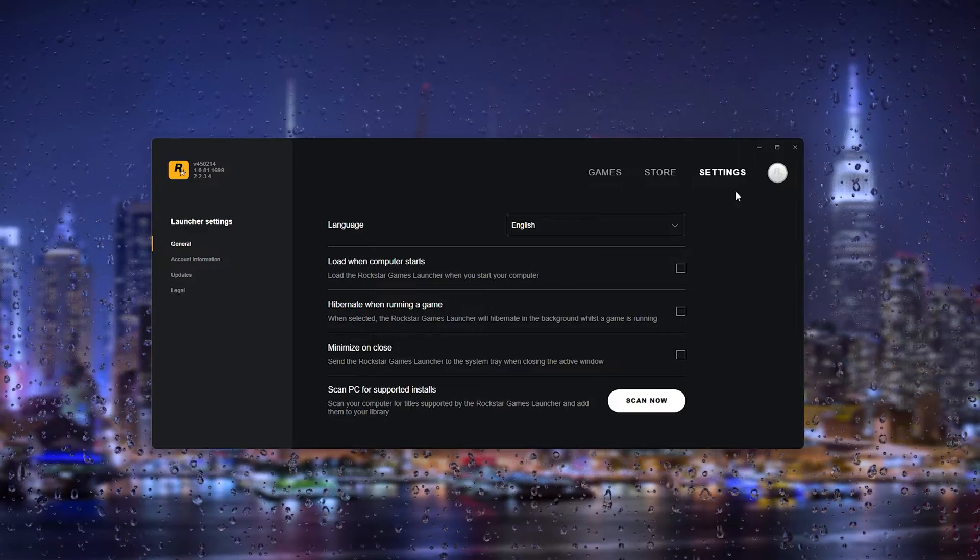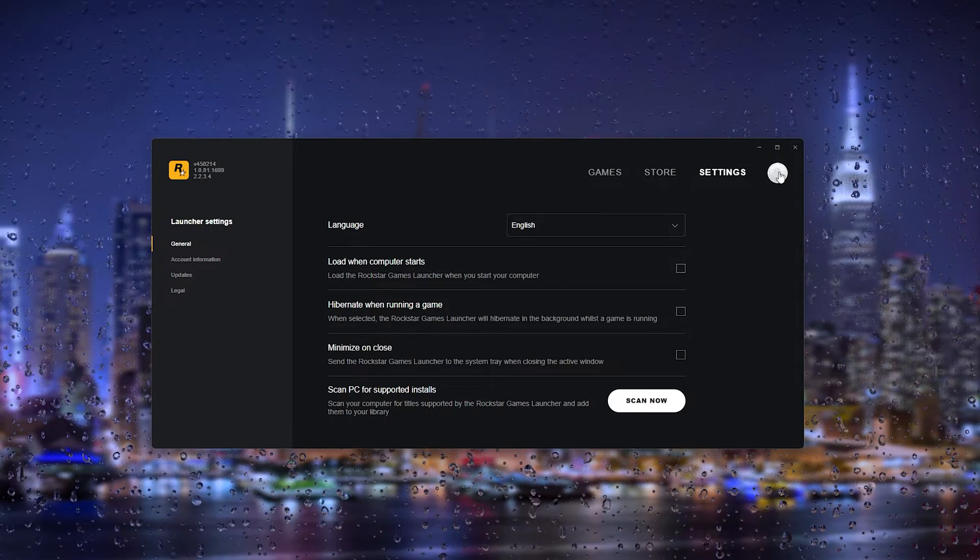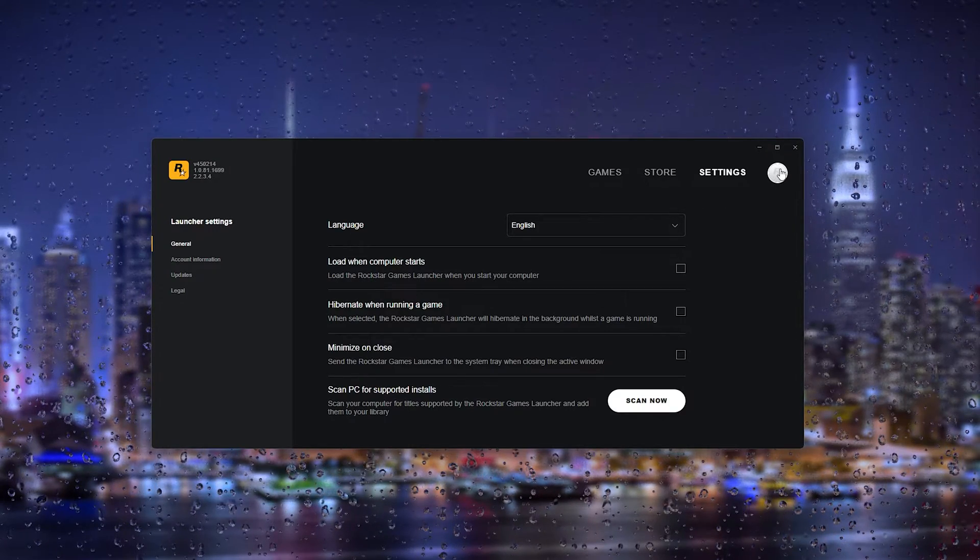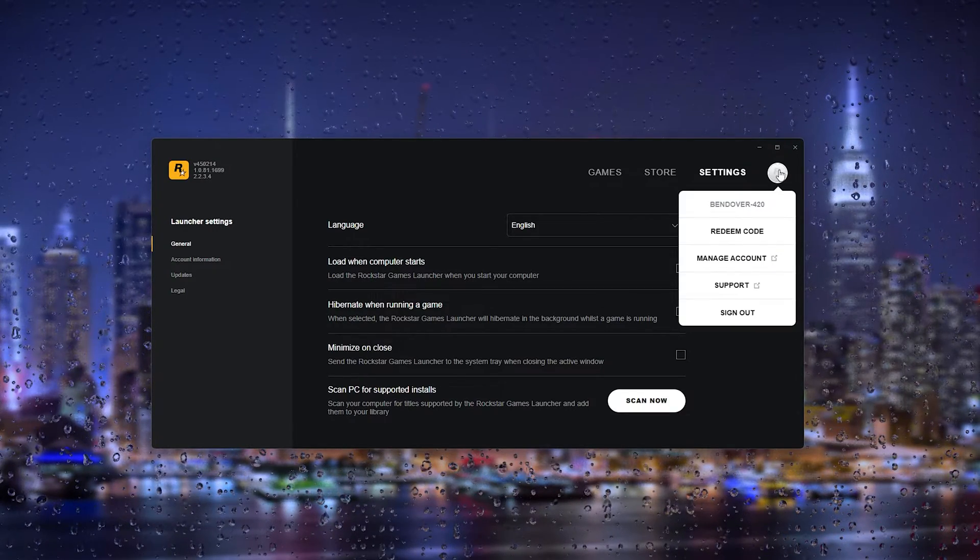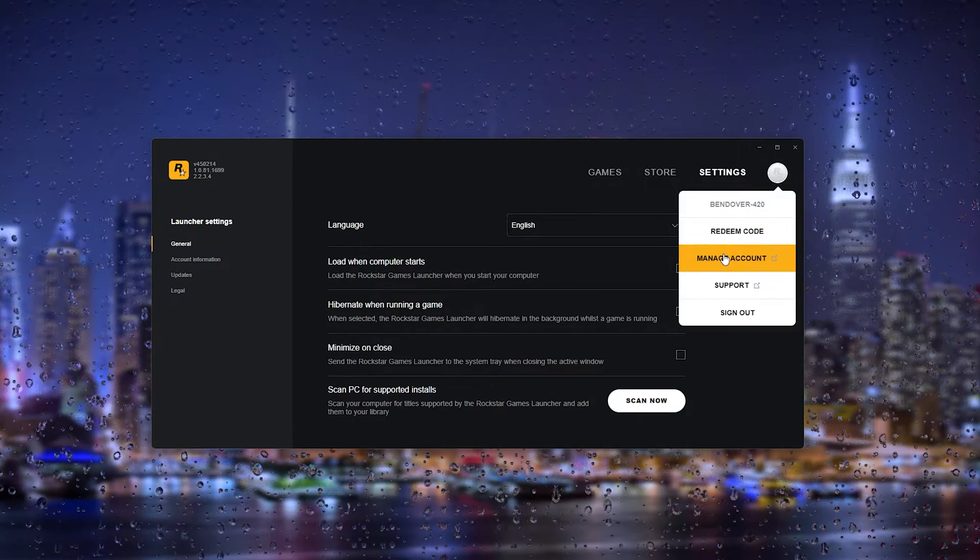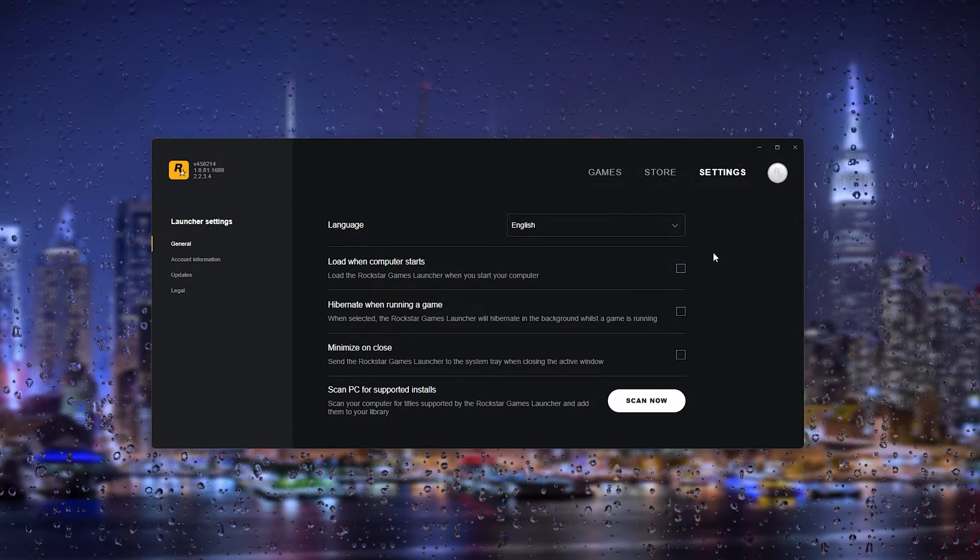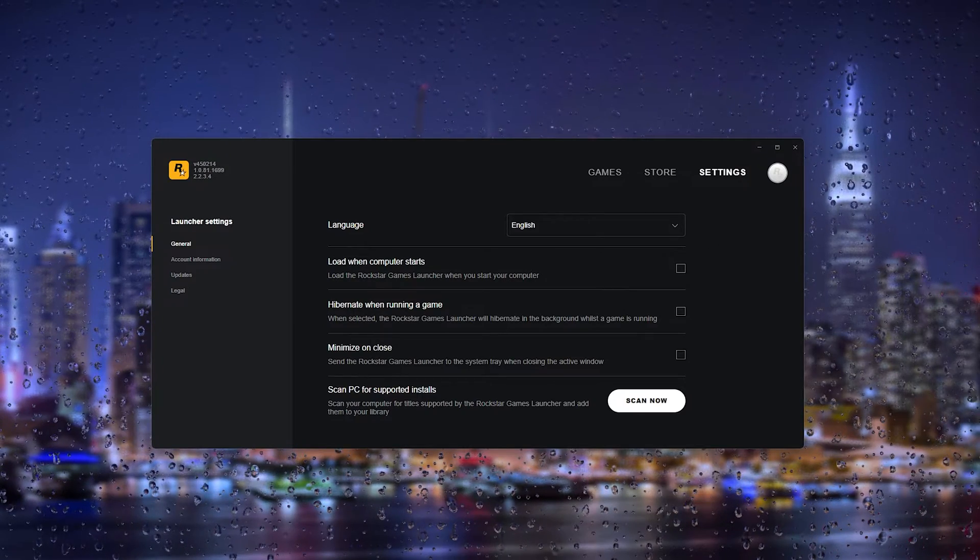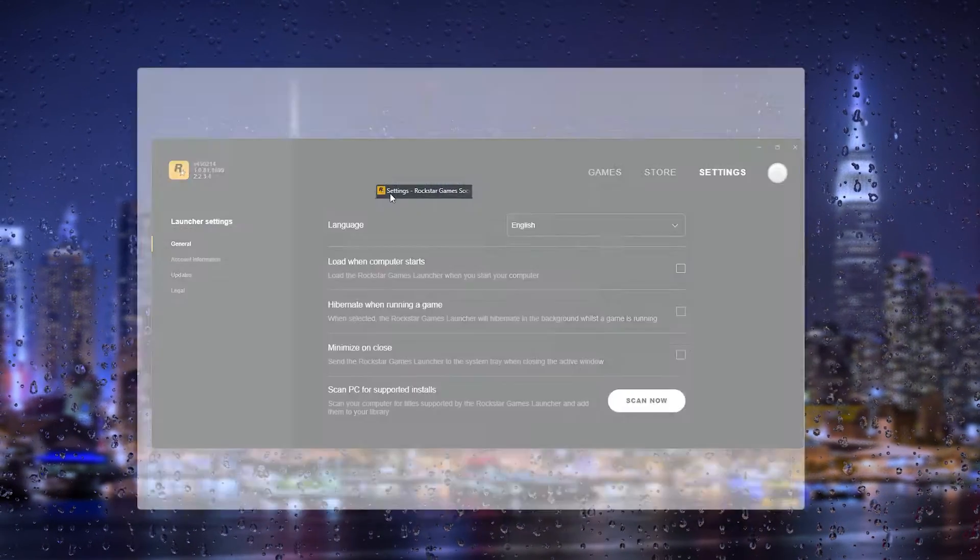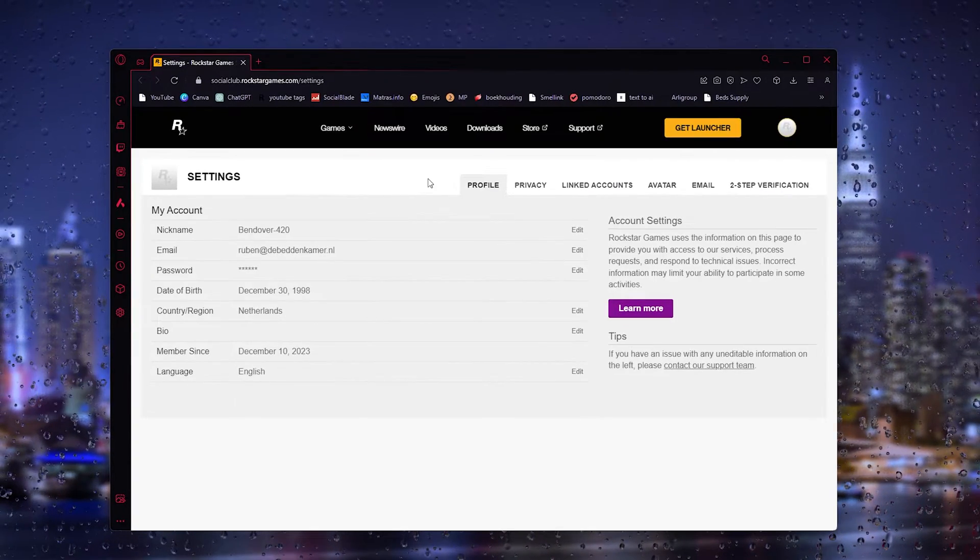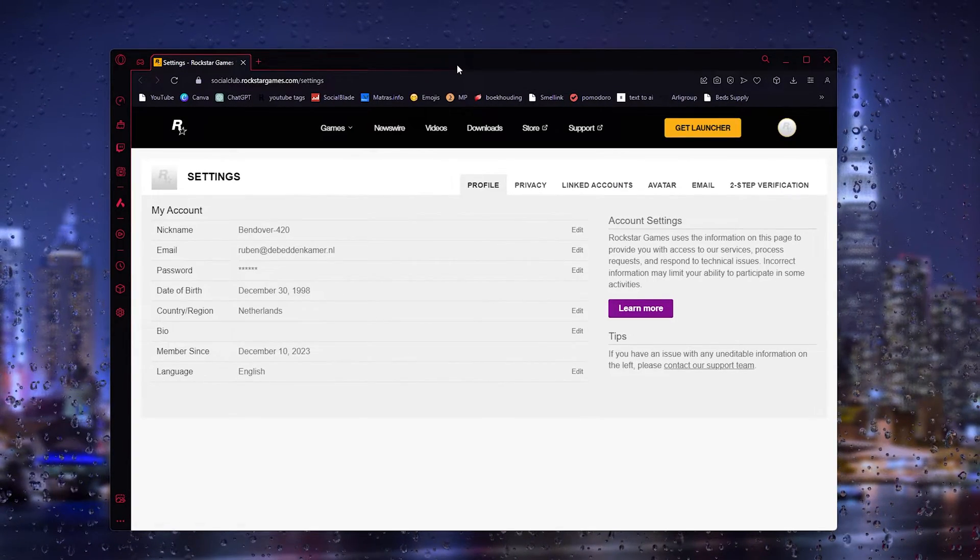Now what you have to do is go to the top right where the Rockstar icon appears. Go to manage account and once you've clicked that it will open up the Rockstar browser.